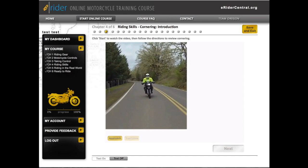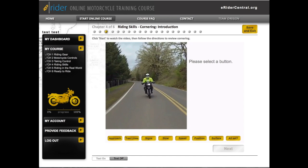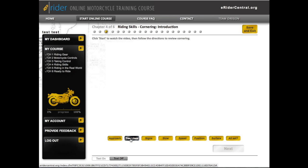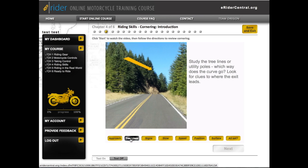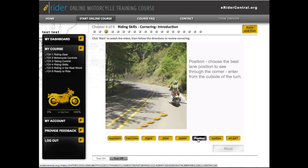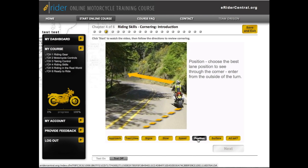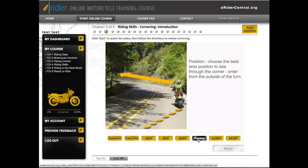Click the buttons below to review key considerations for cornering safely. The eWriter online classroom uses multiple learning activities to help riders acquire and integrate new knowledge. Students interact with the buttons to learn factors that could affect speed, position, or path in a corner. Students can take as much time as they need and return at any time. Active learning — that's Team Oregon eWriter.